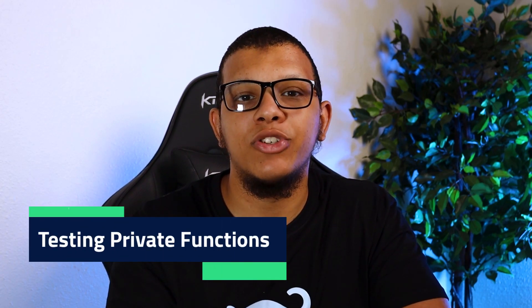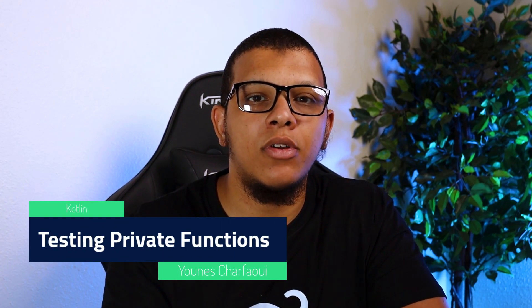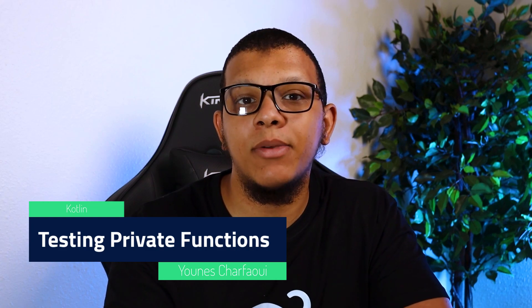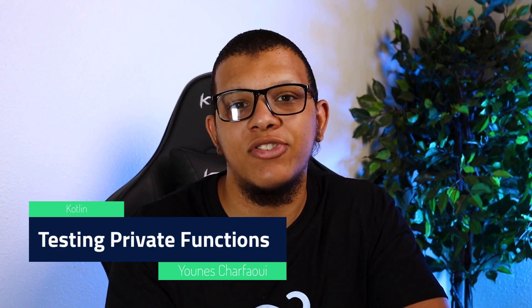Hello my friends, welcome back to the channel, always with you Nishofibi. In this video, we are going to talk about testing private functions. Let's get started.